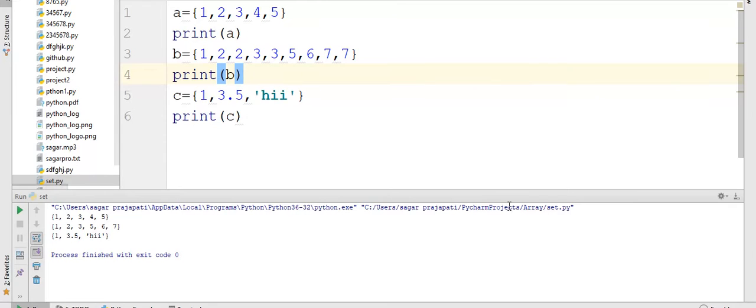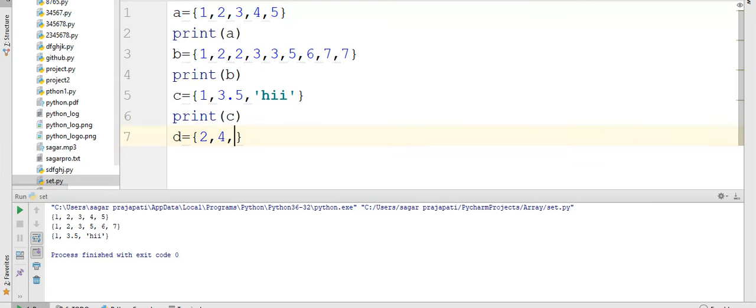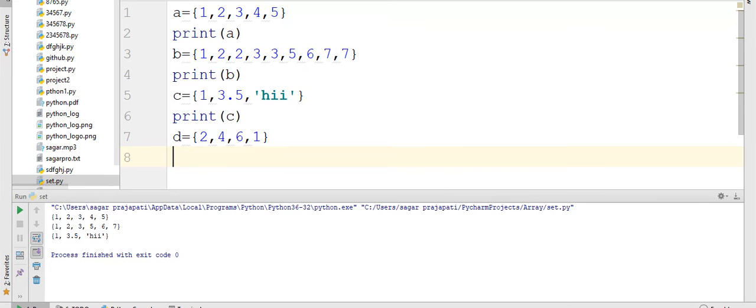Suppose I am writing here d is equal to 2, 4, 6, 1 and now I am going to print the value of d.